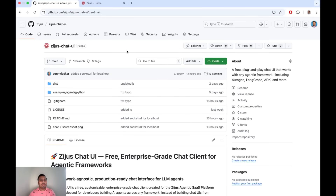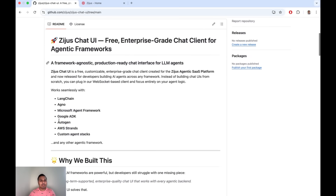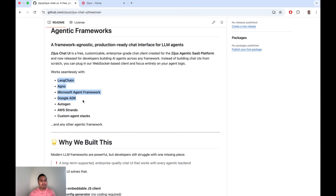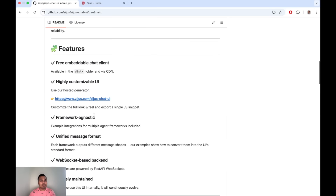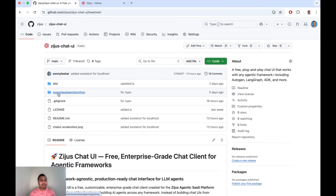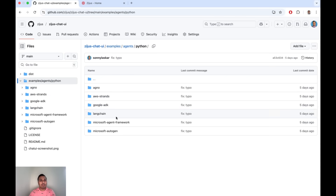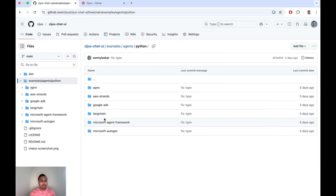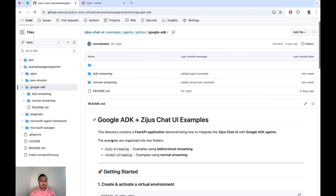This is the GitHub repo where you get access to the chat client. We have support for various frameworks and we've structured it so you get examples of how to use each one. Right now we have Python SDK examples, with TypeScript examples coming up. Frameworks supported include Agno, AWS, Google ADK, LangChain, Microsoft Agent Framework, and Microsoft AutoGen.